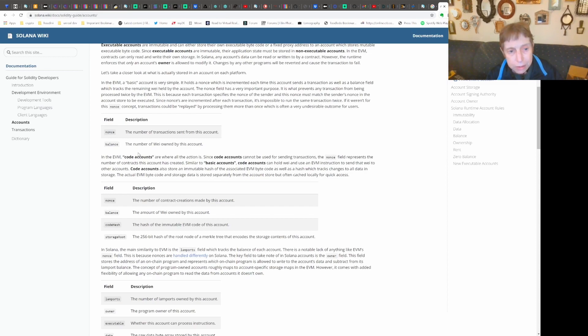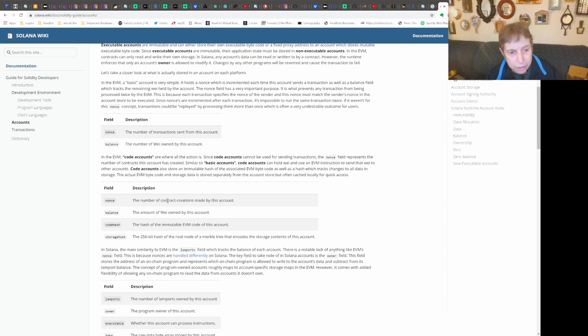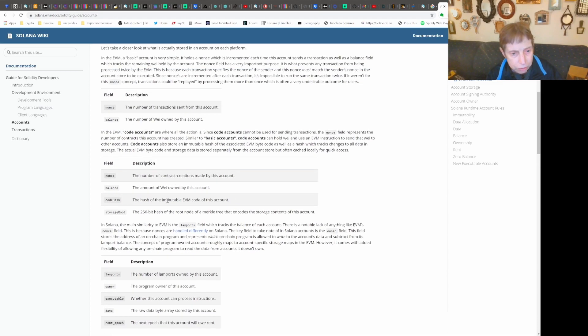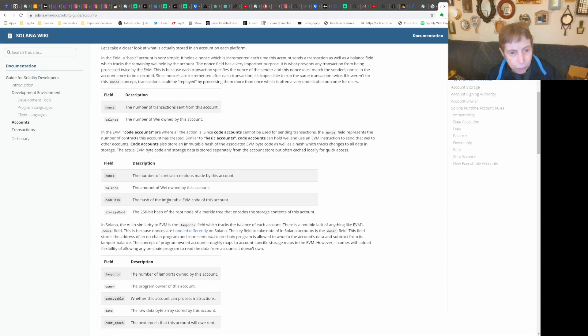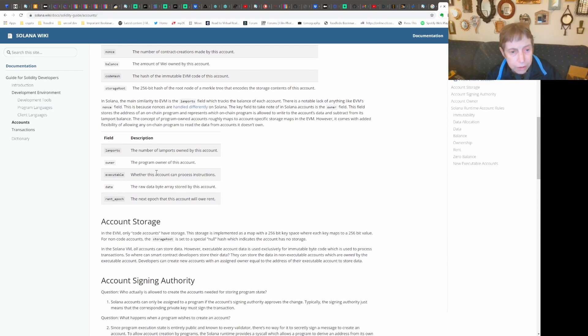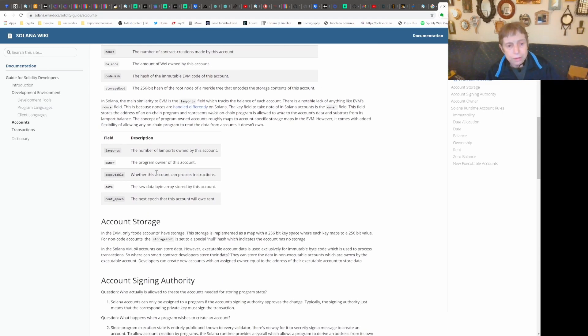Ethereum basically has a nonce, which is the number of transactions sent from this account, and then the balance, and then they have a separate structure for code accounts.